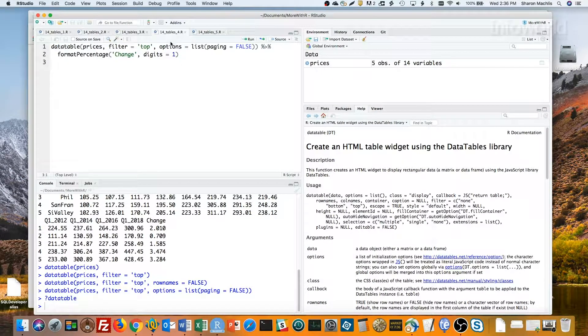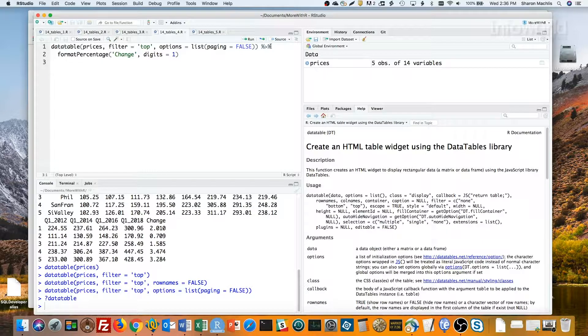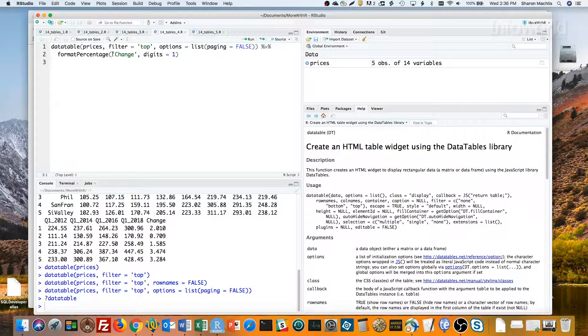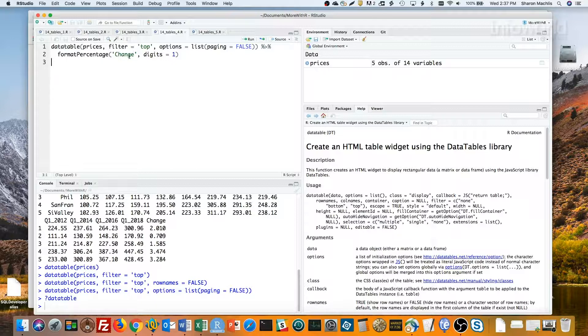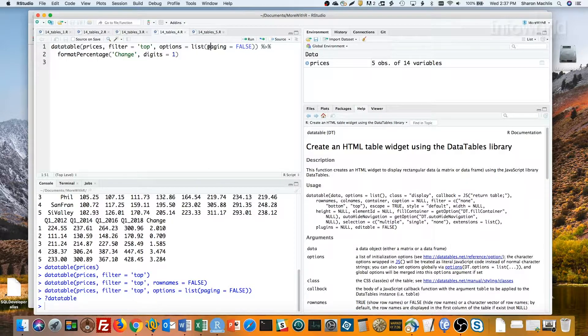You can see here that I'm piping the result of the initial table into format percentage. Then that first argument in format percentage is the name of my column, change, and the second one is how many digits I want to round to after the decimal place. I'll run that.